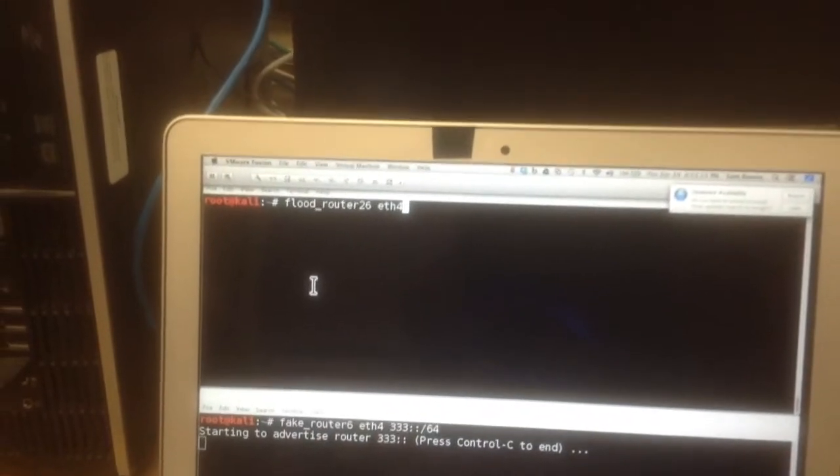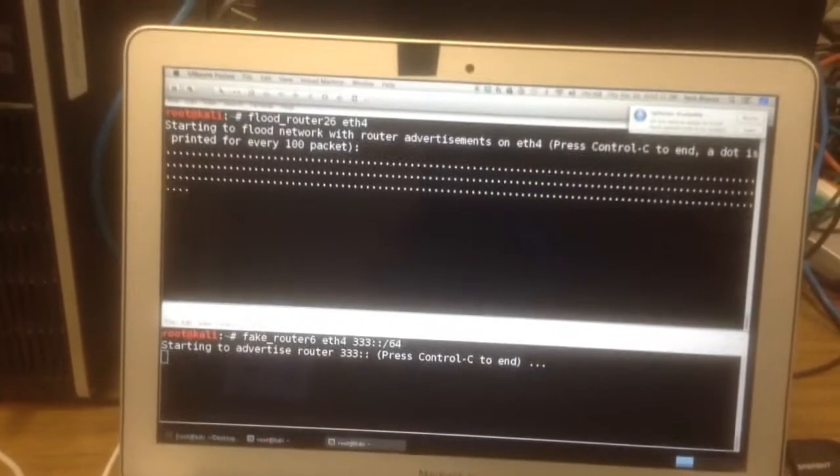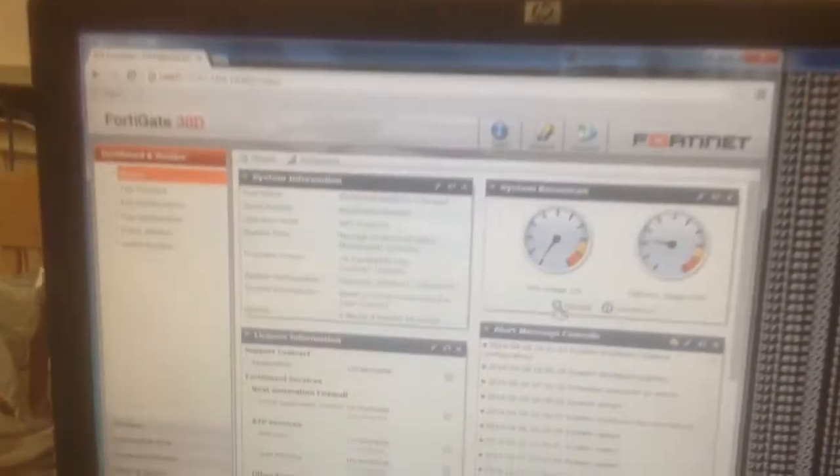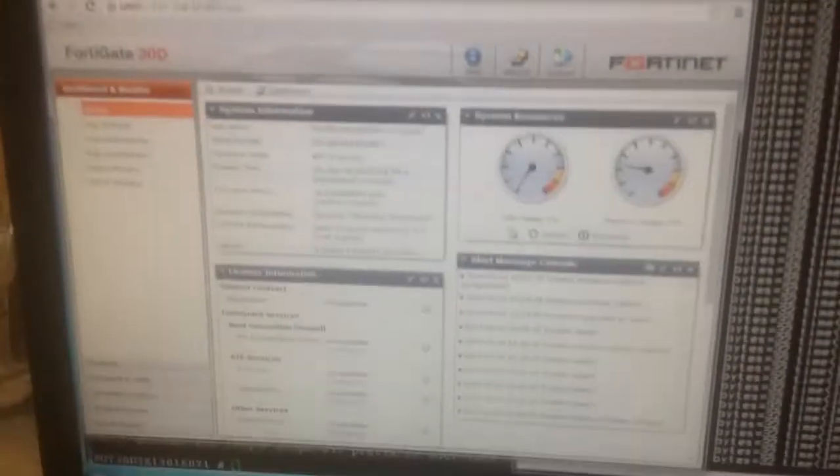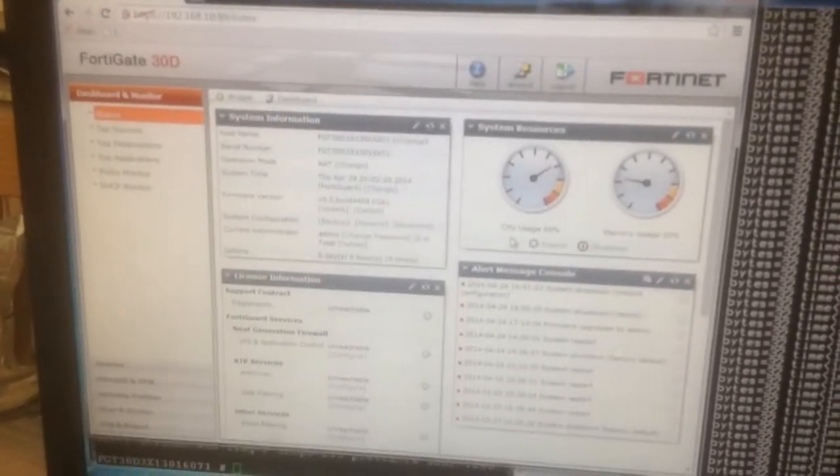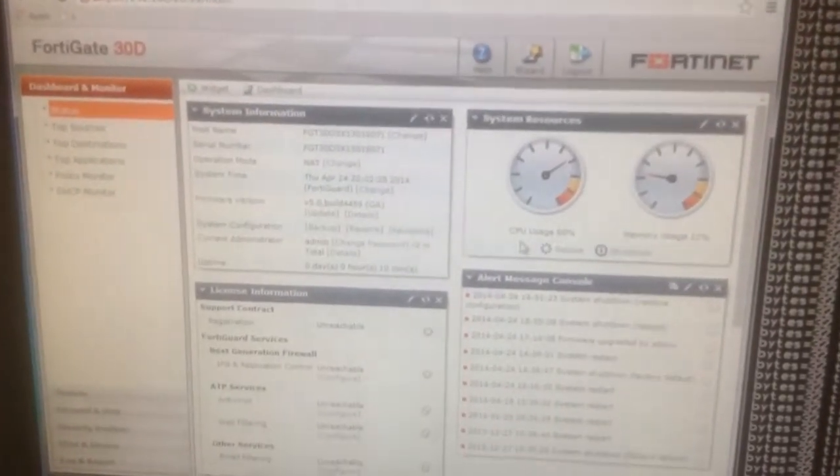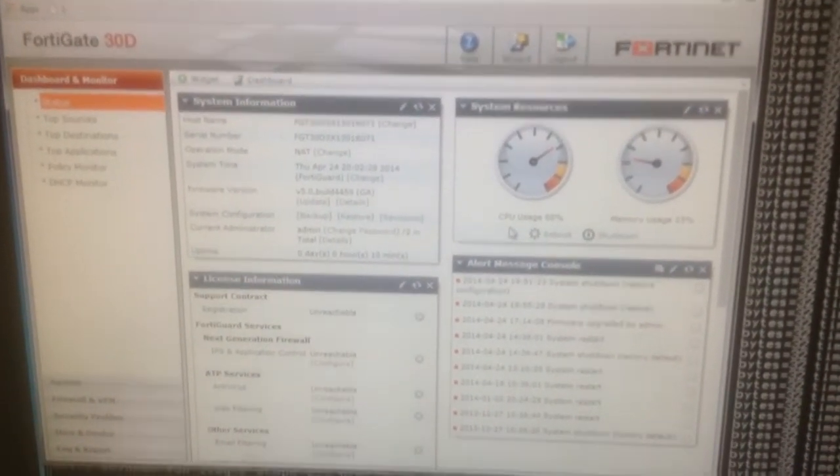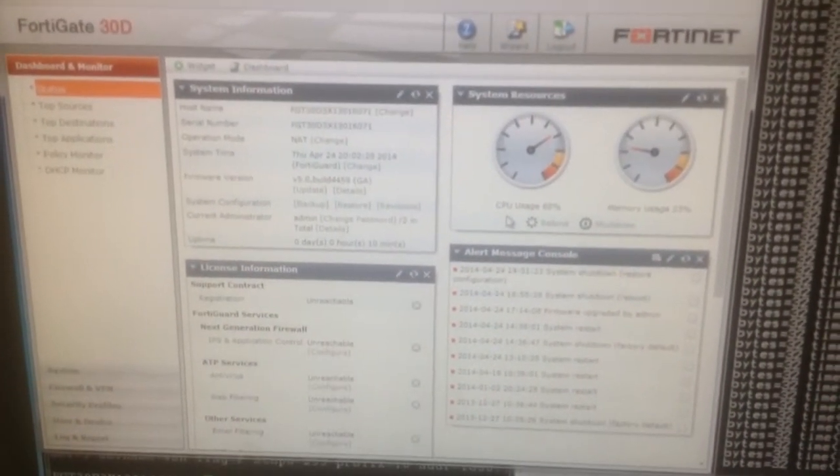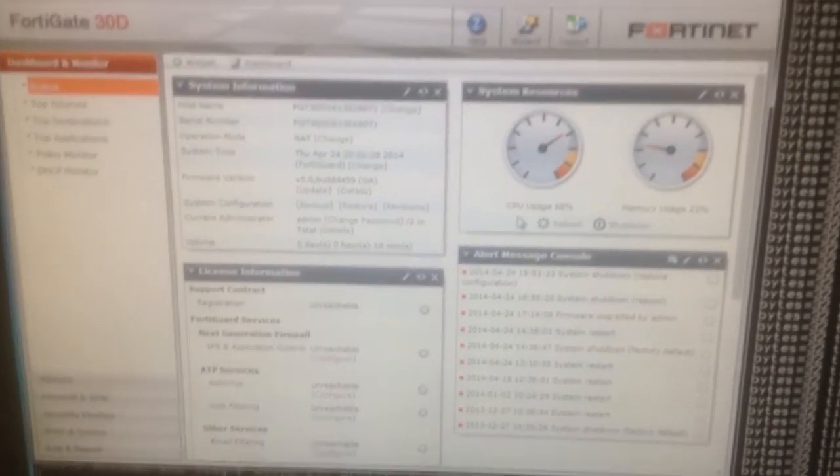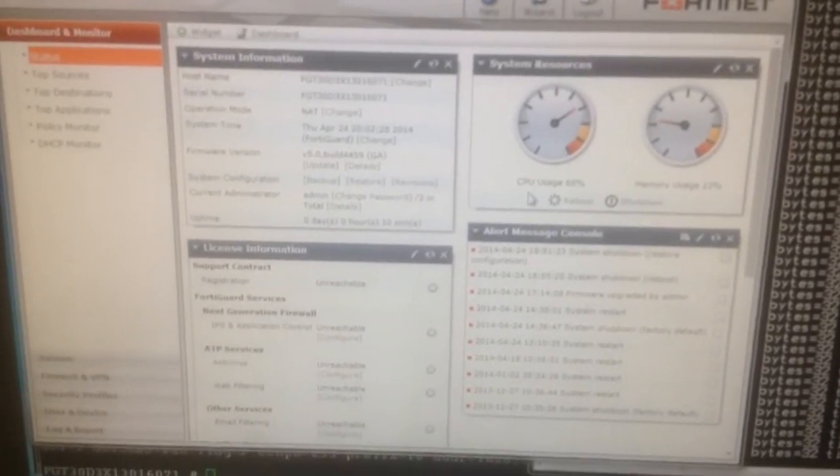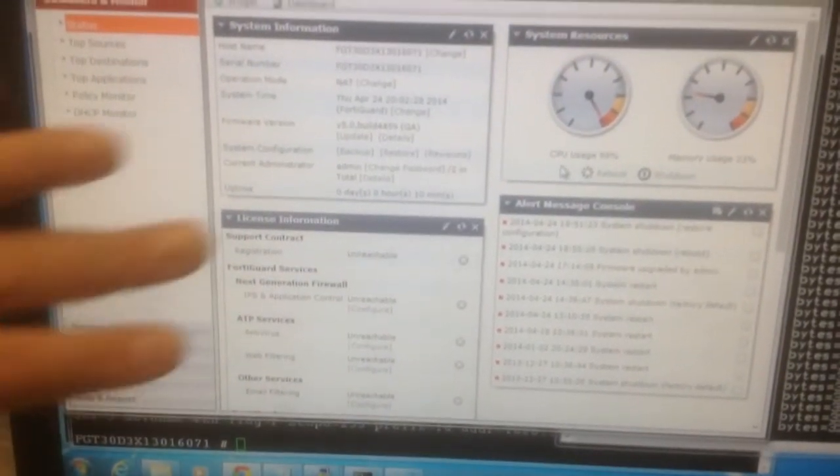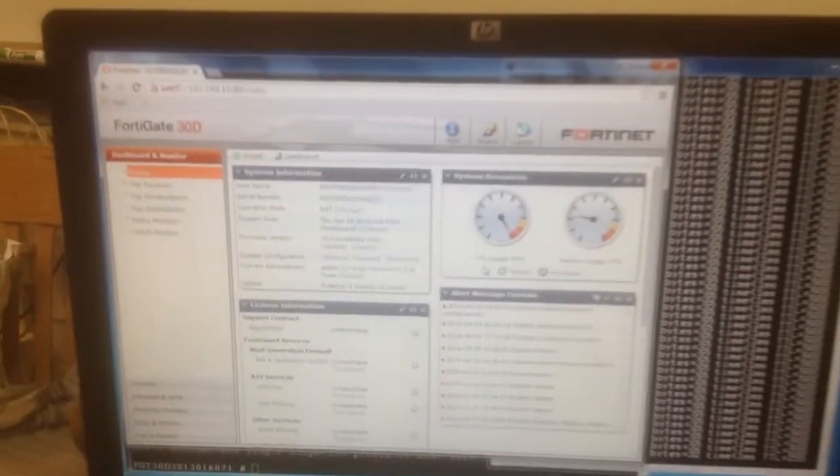But when I send this flood here, watch this thing over here, and you will see that the FortiGate goes up to 68, and it'll eventually go up to 100%. What's happened now is it's very slow to refresh this thing.